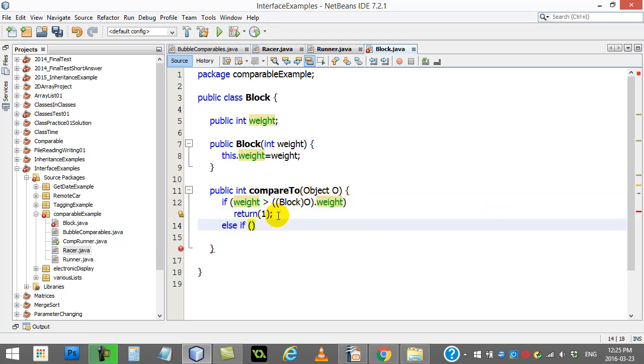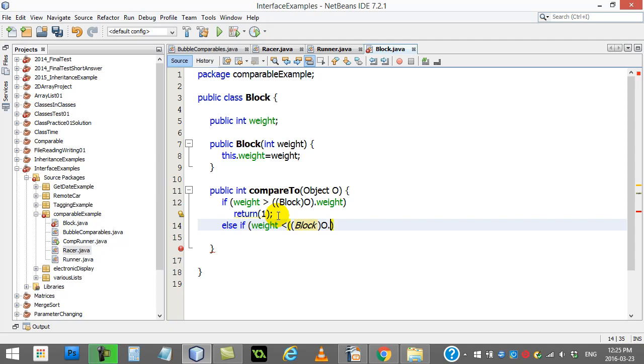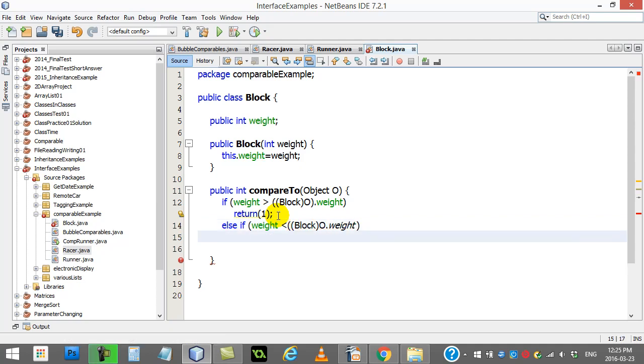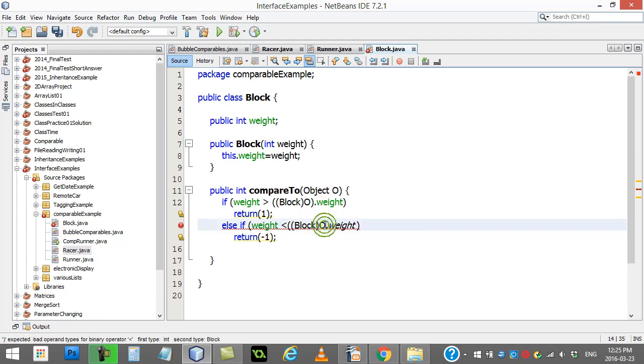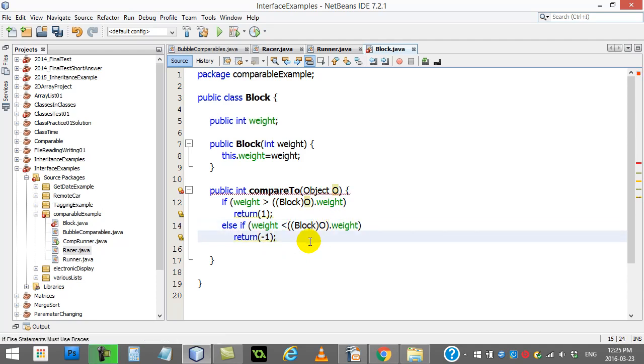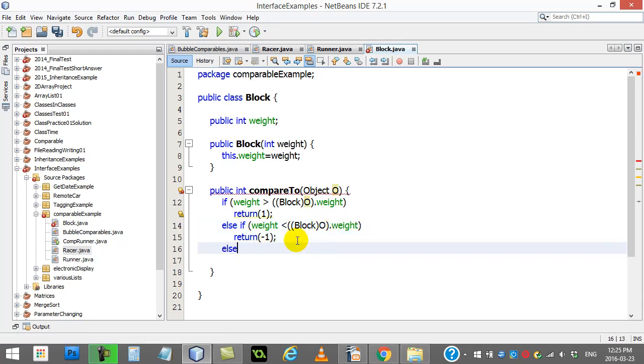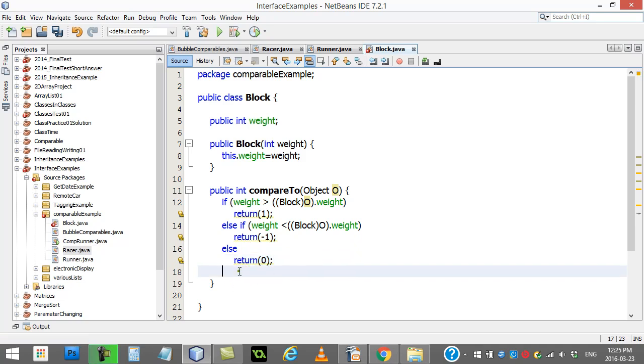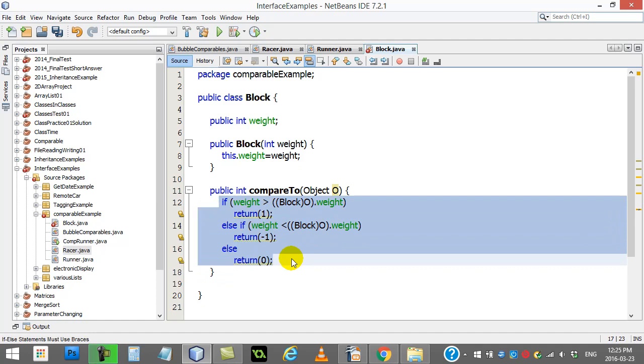Else, if weight is less than block O's weight, return negative one. Else, they must be equal. Return zero. That one you have no choice on for equality. Return zero. And that is a nice little beginner compareTo method.